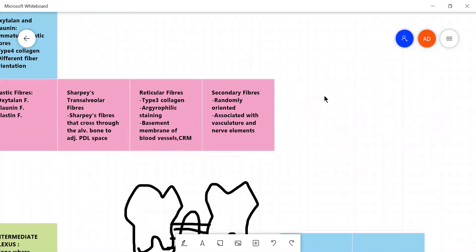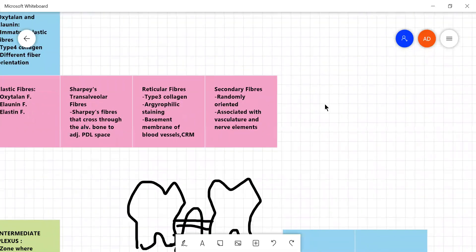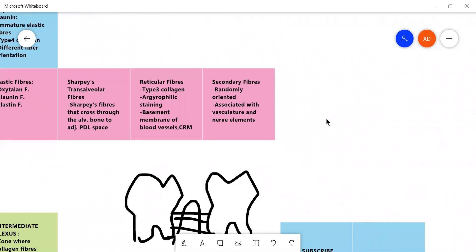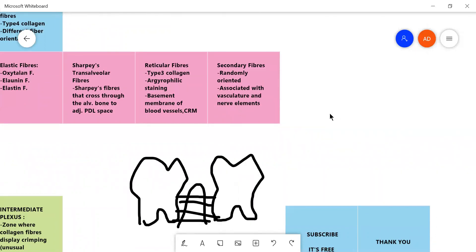Now, the last type of fibers are secondary fibers, which are randomly oriented. They do not have any particular direction of orientation. They just form a part of the matrix and are associated again with the vasculature and the nerve elements forming a sort of basement membrane.